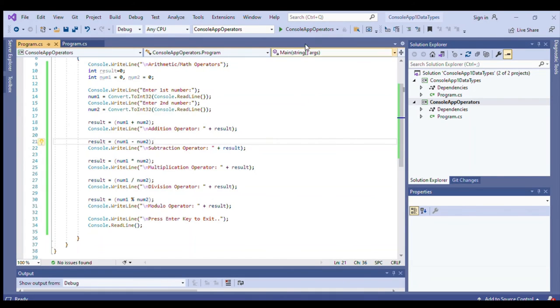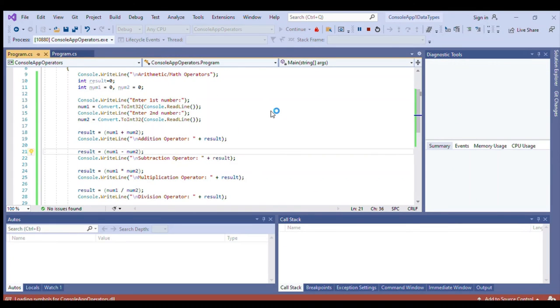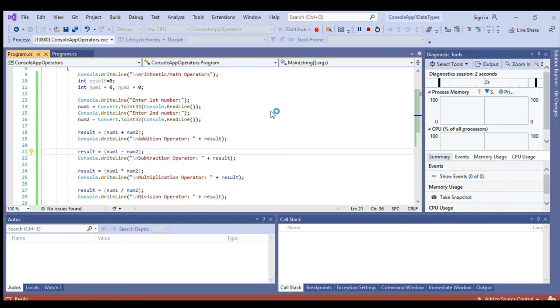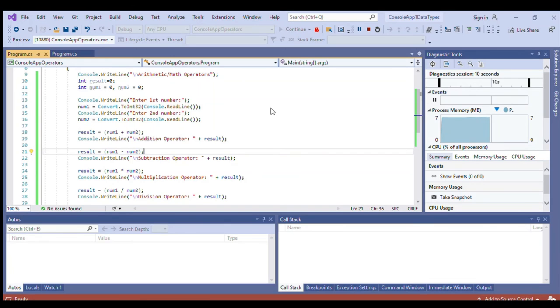So if we will run the program, let's run it. There you go. Enter first number, let's say we'll enter four. Enter second number, say we'll enter two. And then these are the results of the arithmetic operators.